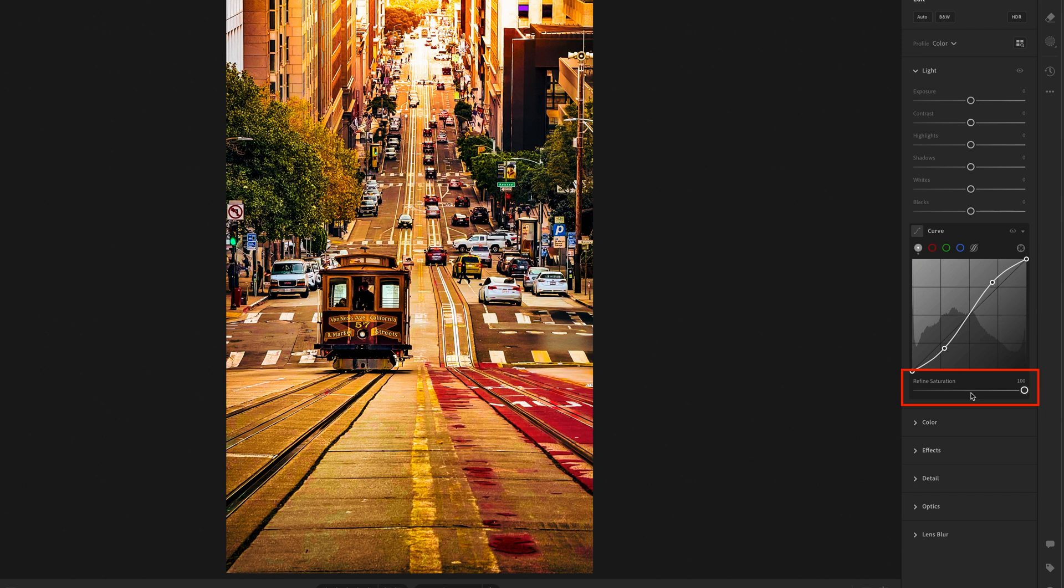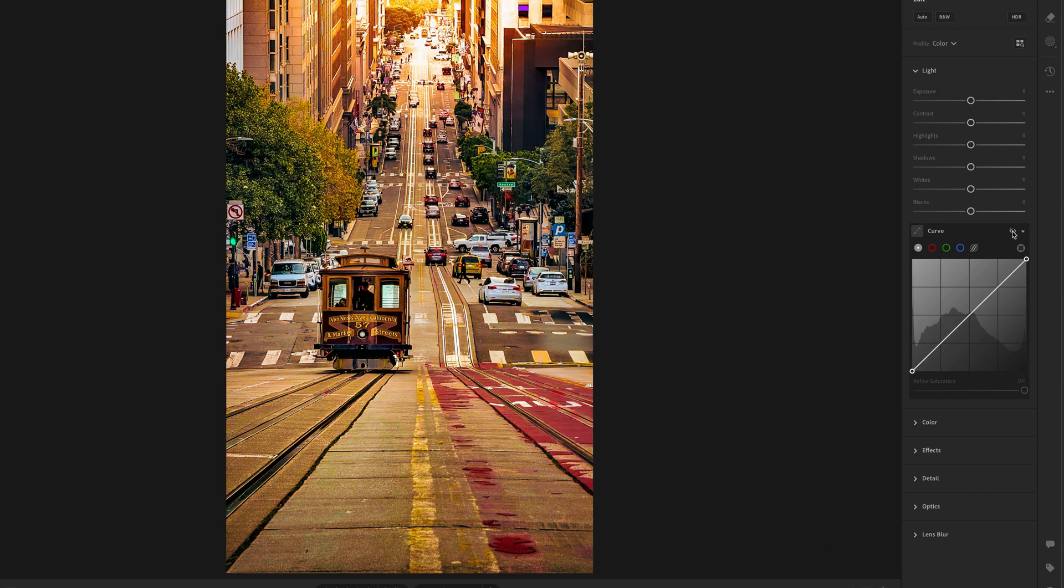By default, this is at 100, meaning the full effect of the increase in saturation is visible.